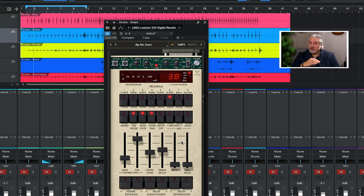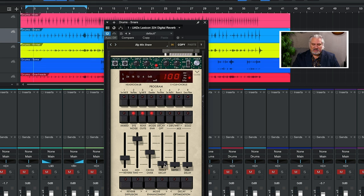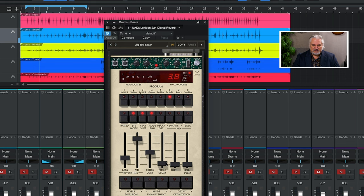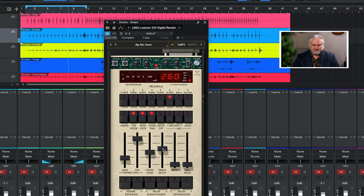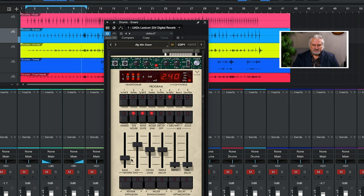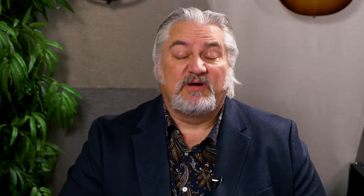We also can set the treble decay time. This rolls off the high frequency over time, so we can make that either very short. We have a ton of control for shaping the sound just with those four sliders.